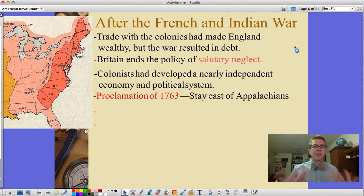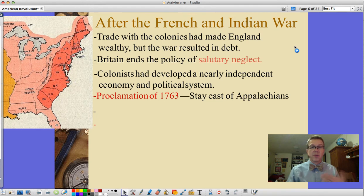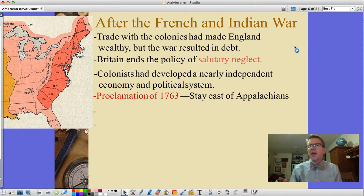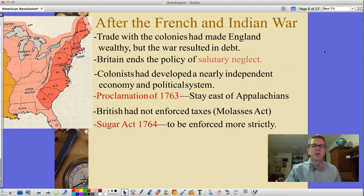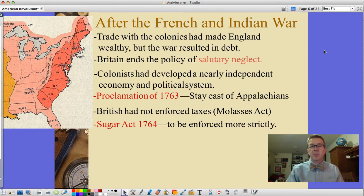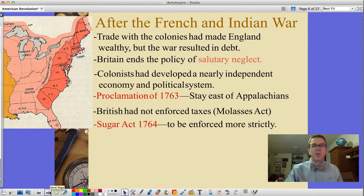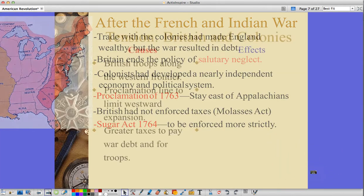The colonists had developed a nearly independent economy and political system. With the Proclamation of 1763, after the Seven Years' War, they were told to stay east of the Appalachians — when they thought they had been fighting alongside the British in order to move west of the Appalachians. Not only that, taxes the British hadn't enforced before were now going to be enforced, including the Molasses Act. They passed a Sugar Act in 1764, to be enforced much more strictly. These things didn't meet with much agreement from colonists being taxed with no say.